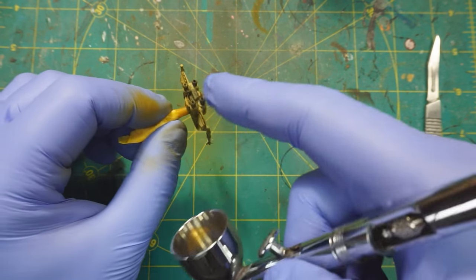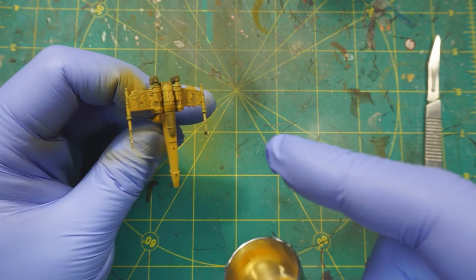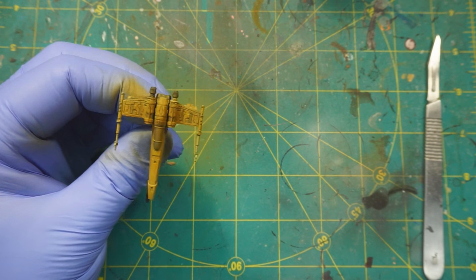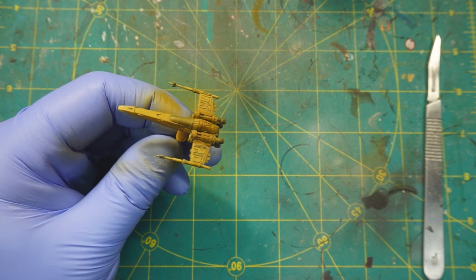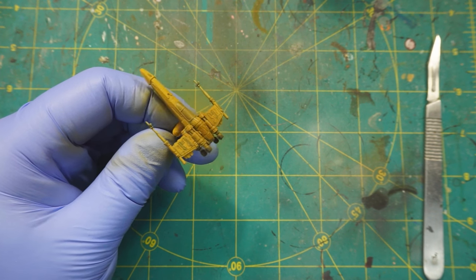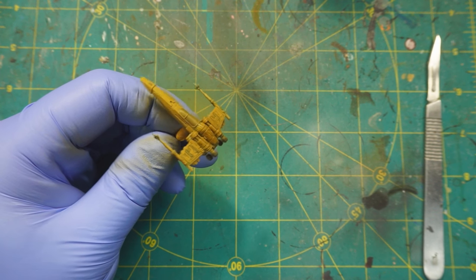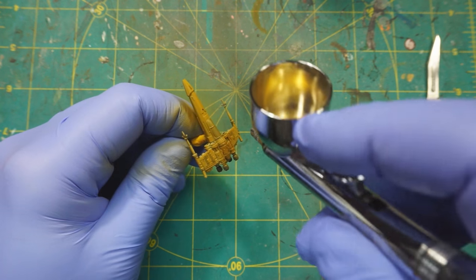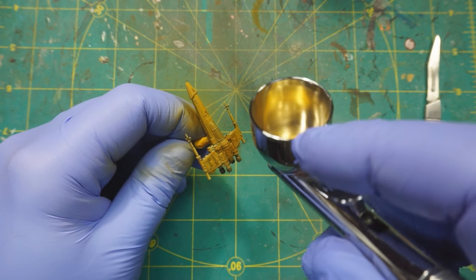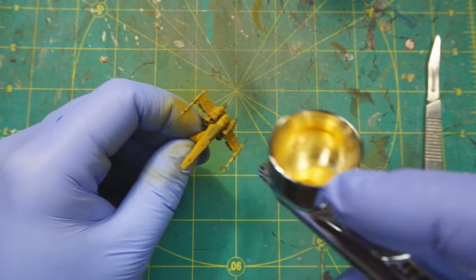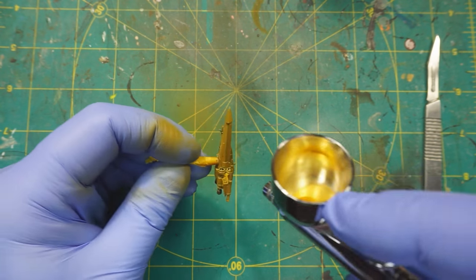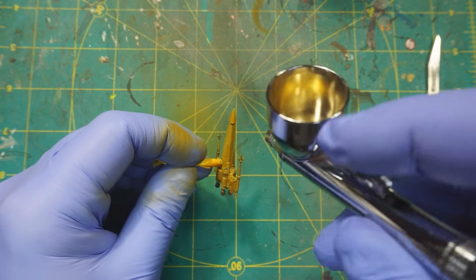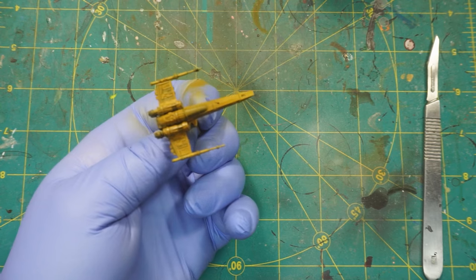Same thing with the dark grays, it's okay if those don't get completely covered up because those are going to end up being dark grays and probably metallic in any case. Alright, I think that looks good.